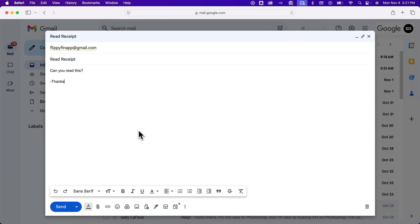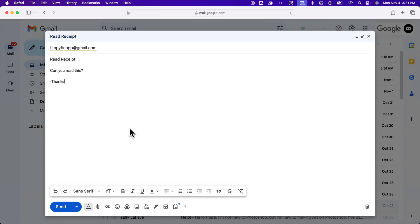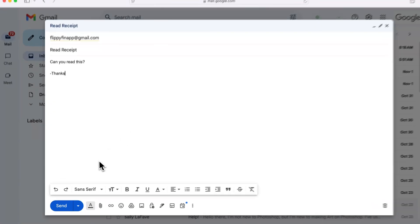I would say that Google's a little notorious for this. They don't really allow personal Gmail accounts to have read receipts. But if you do have a Google Workspace account, you can turn them on and send read receipts.